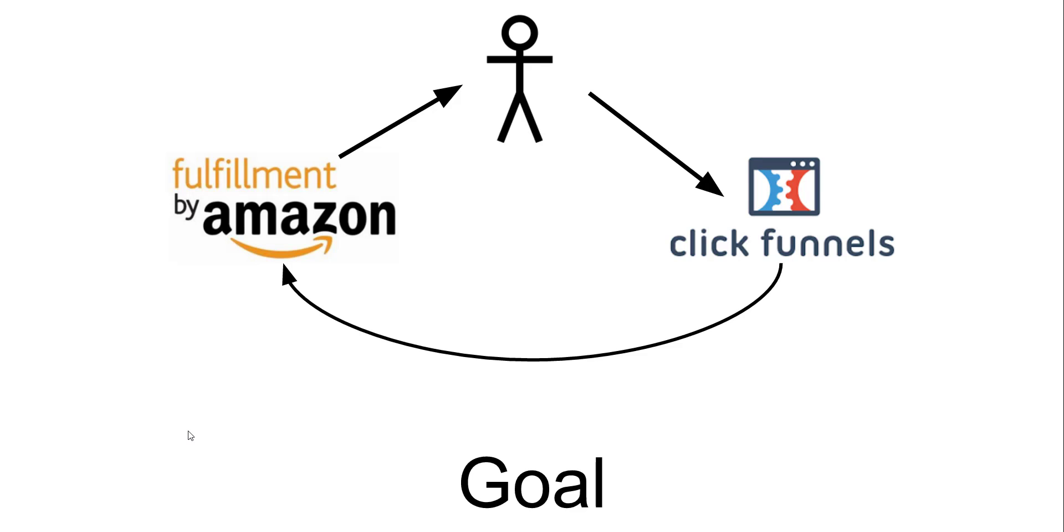How's it going everybody, Chris Ekman here. Today we're going to be explaining how you can use FBA stored products to fulfill orders your customers have made through one of your ClickFunnels funnels.